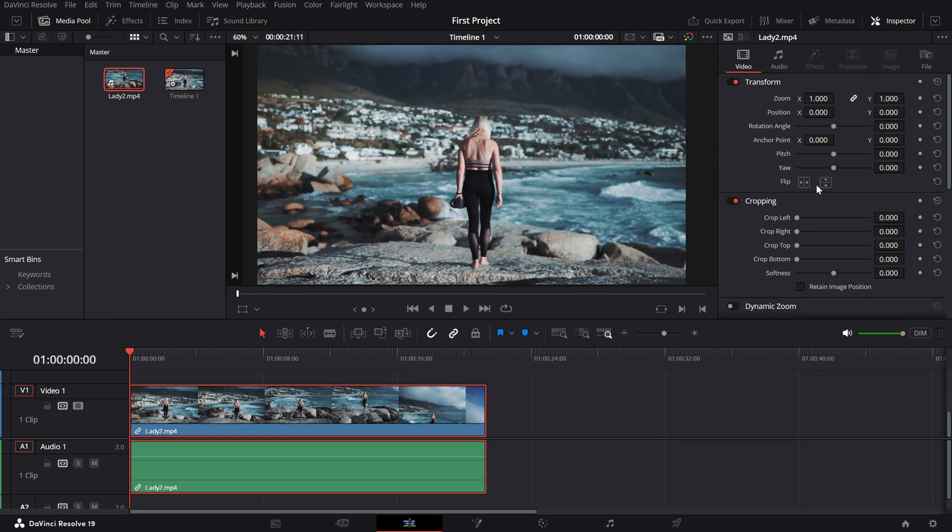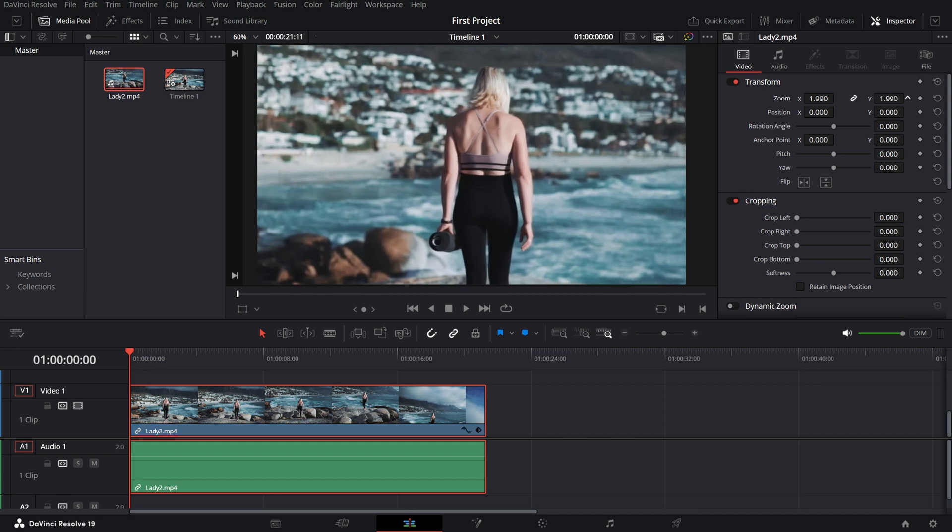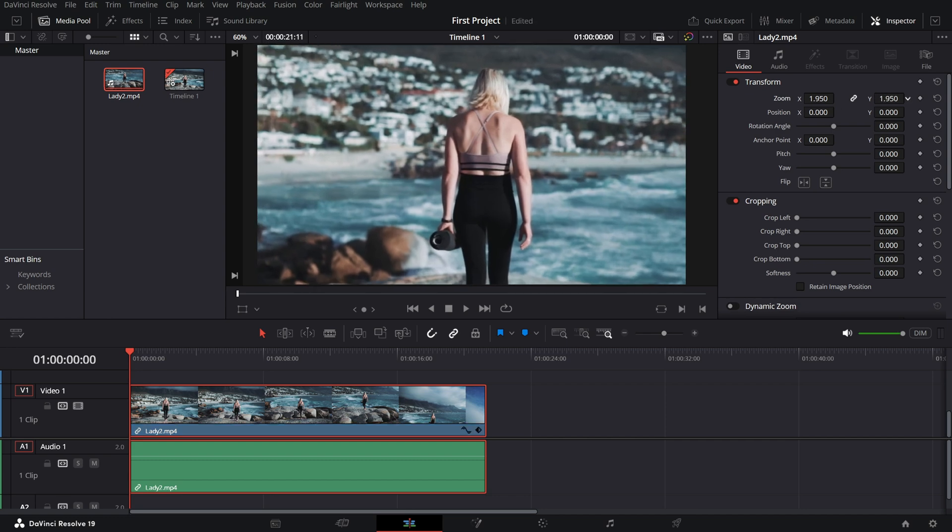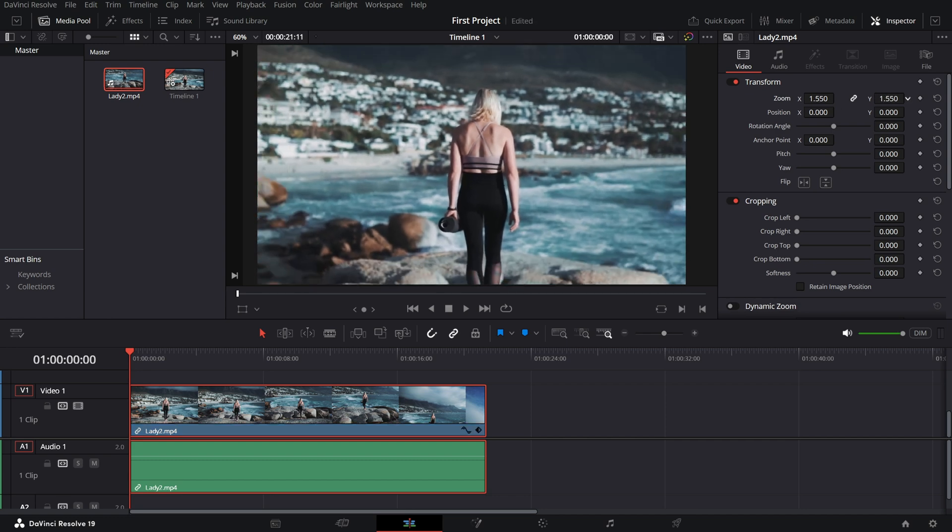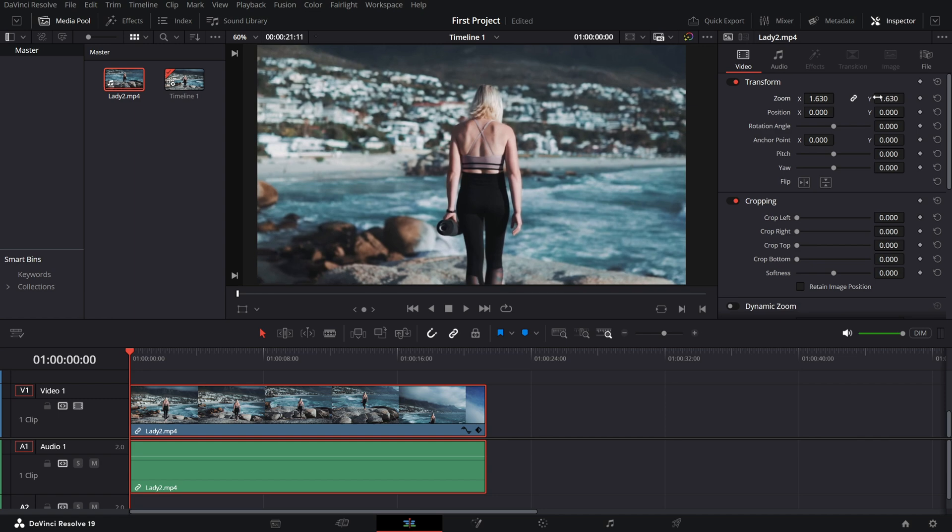In the transform section, you'll find the tools to adjust your clip. Zoom - use this to increase or decrease the size of your clip. Drag the slider or type in a value to resize the clip.